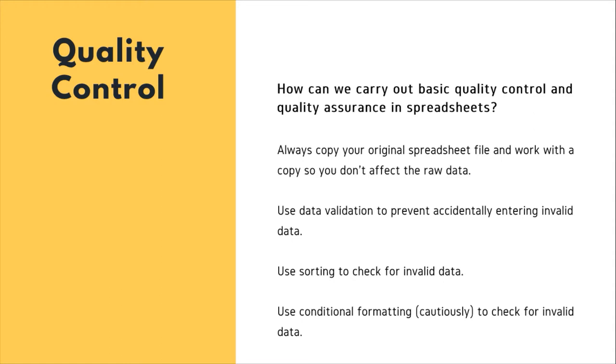Quality assurance stops bad data from ever being entered by checking to see if values are valid during data entry. So how can we carry out basic quality control and quality assurance in spreadsheets?